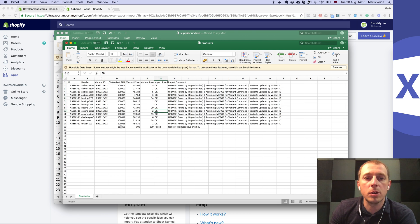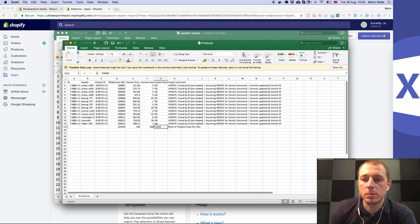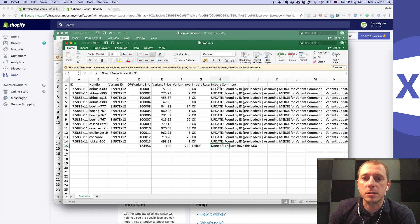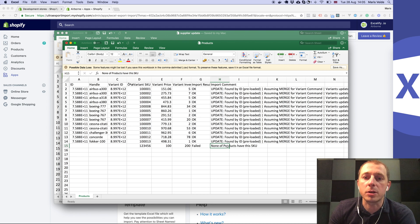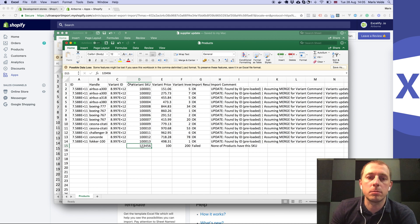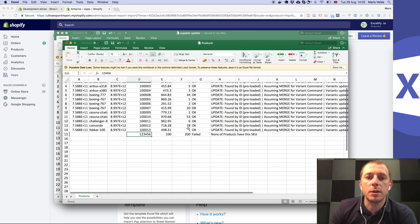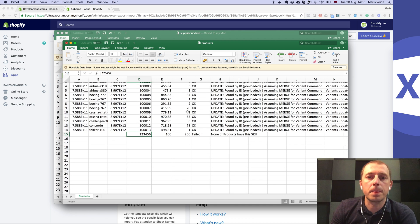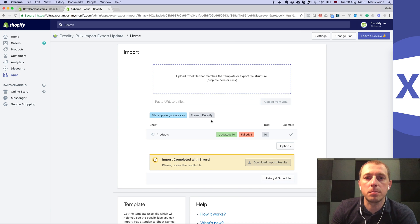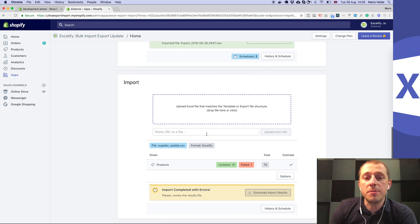You see there's this one that failed. Why did it fail? It says in the import comment column that none of the products have this SKU. I just added it at the end - this SKU doesn't exist in your store, that's why it's not found. So this is how you update it.